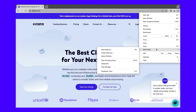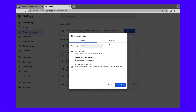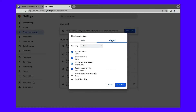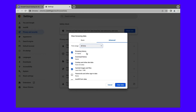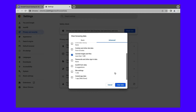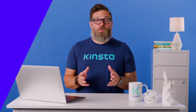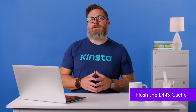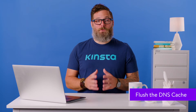Enter Chrome Settings/Clear Browser Data in your browser address bar. Set the time range equal to All Time. Check the box for cached images and files and leave the other box unchecked. Click the Clear Data button.